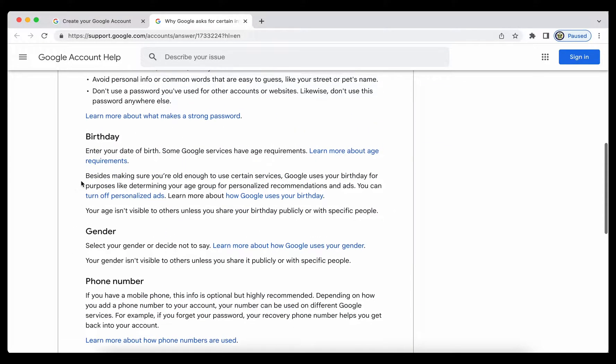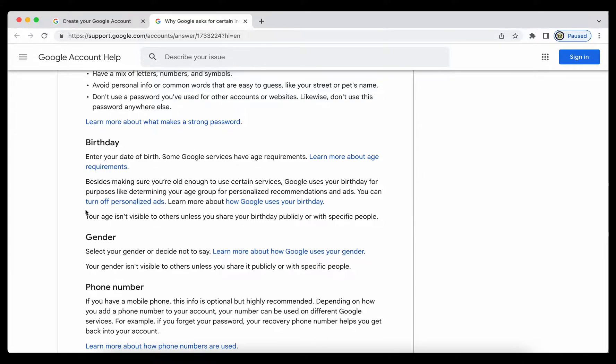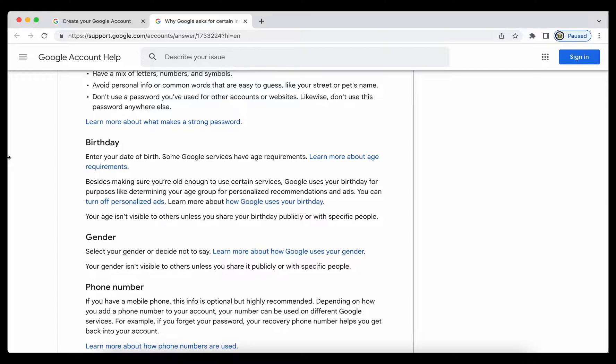Now, the date of birth is important because Google accounts have age requirements. So you have to be of age to basically have a Google account, and in some countries you have to be older than in other countries. The same applies to public facing Google services such as YouTube.